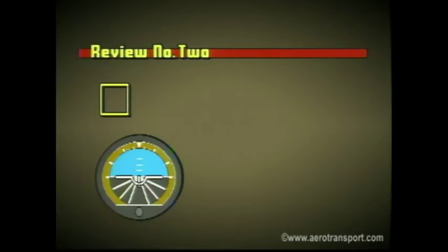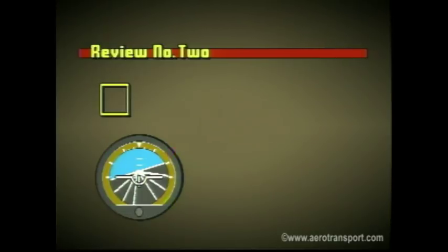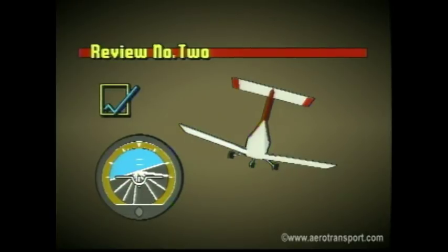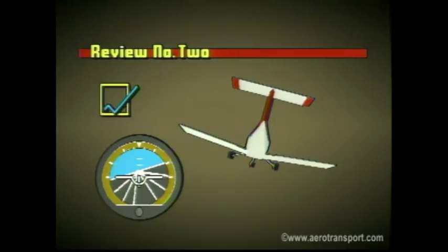You are looking at the attitude indicator and note the miniature airplane is below the horizon bar with the left wing higher than the right. The scale at the top shows about 5 degrees. What is the attitude of your aircraft? Your aircraft would be in a nose-down attitude and banked to the right about 5 degrees.